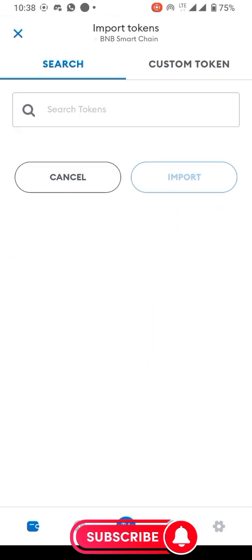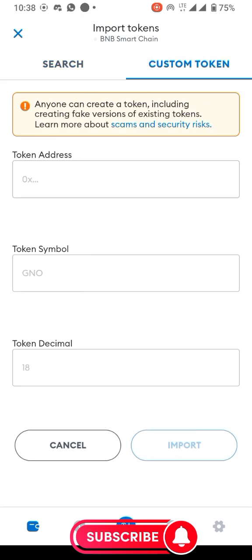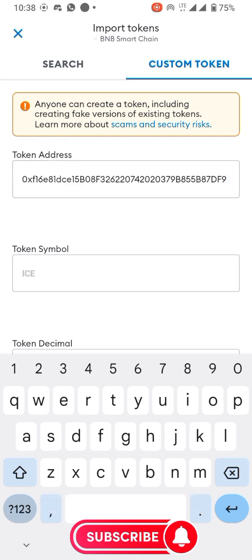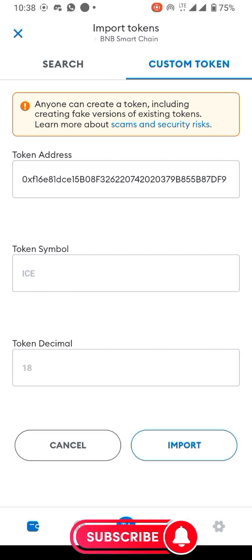I click on 'Import token,' then choose 'Custom token.' The fields shown are: token address, token symbol, and token decimal. If you copy your contract address of ICE correctly, you don't need to worry about the token symbol and token decimal. I paste the contract address of ICE into the token address field and click outside.